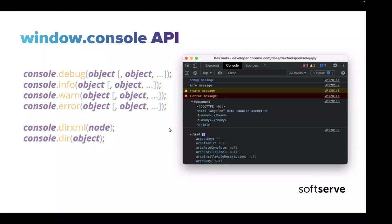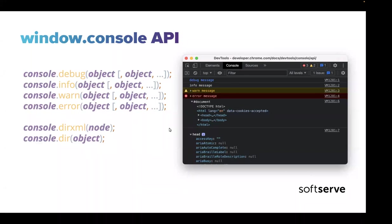Something we should remember about console methods is that they have different log levels: debug, warn, and error. I really suggest using console.debug when working with debug sessions, because sometimes we have real logs in our applications and it's comfortable when we split our logging messages and debug messages so we can quickly remove all debug-related code after the session.